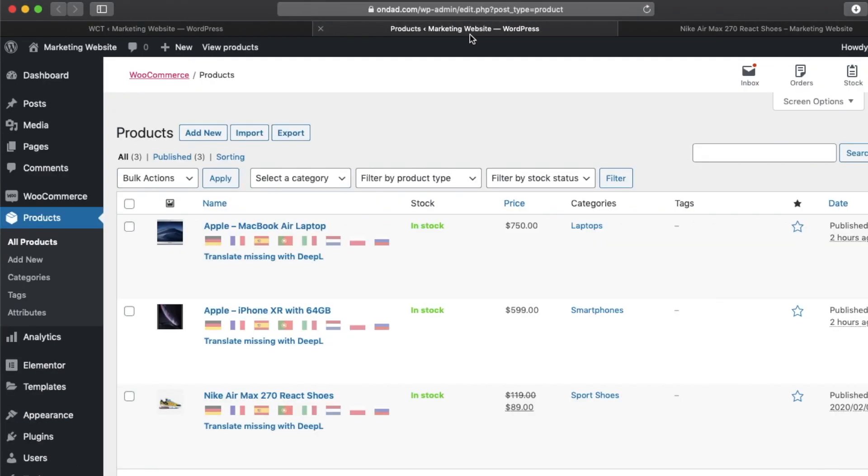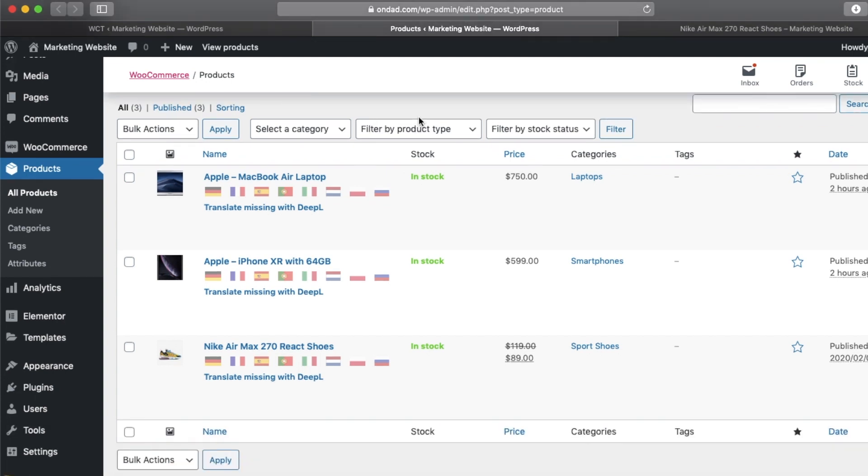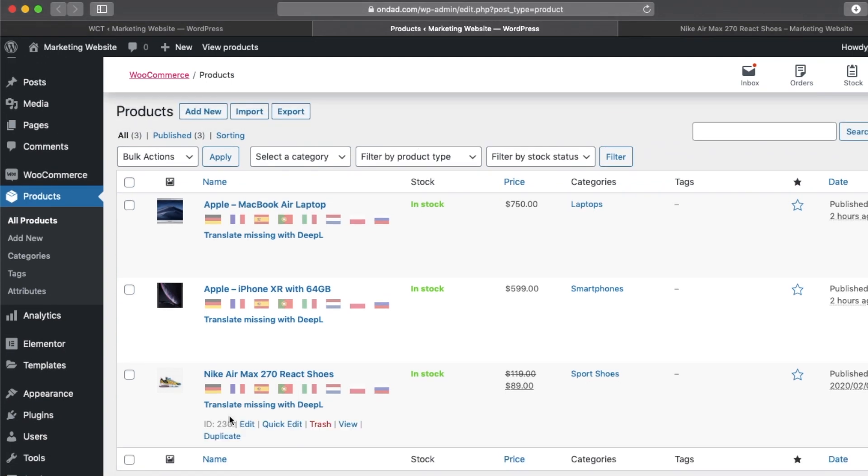Then let's go to the product overview. As we can see here, here is our Nike product. So let's click on some of the flags: the German, the French, and Spanish, and maybe also Italian. So let's wait a couple of seconds.